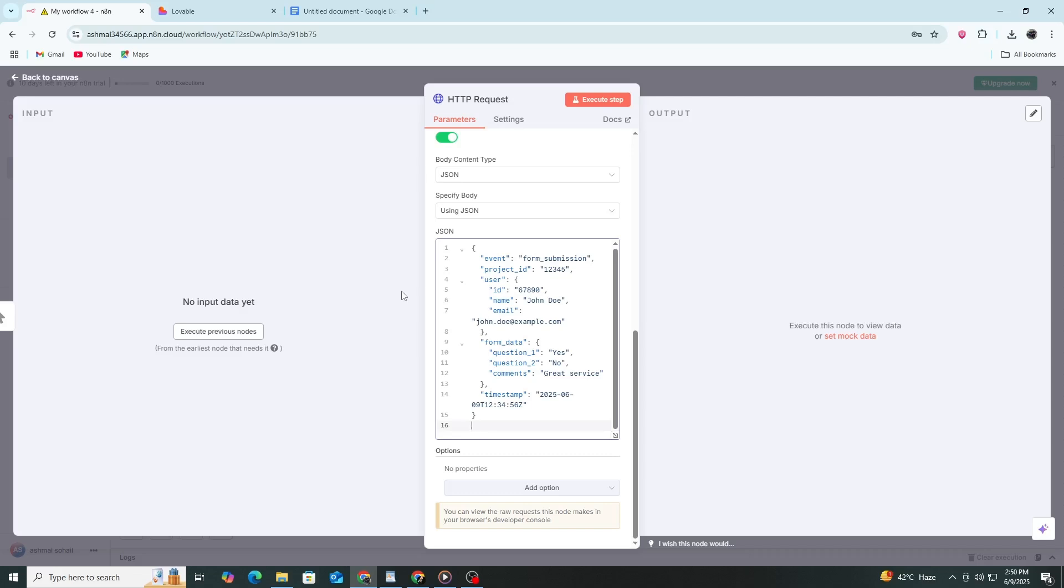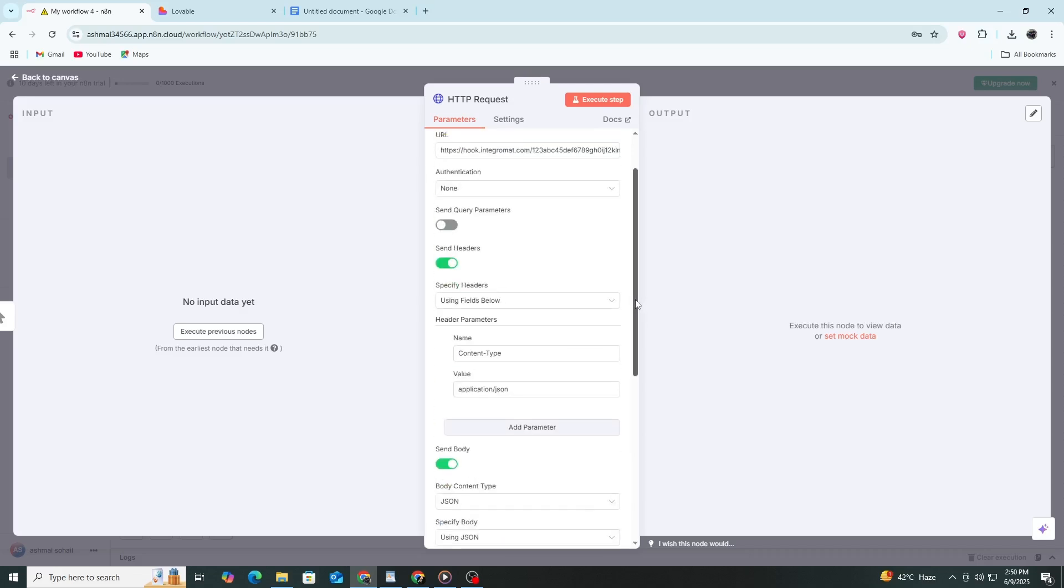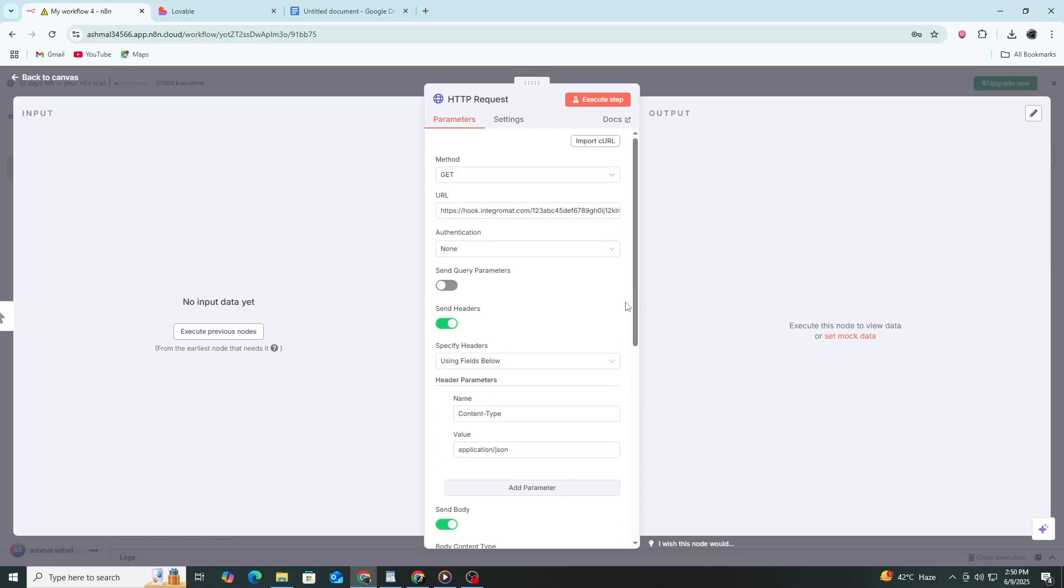Once you've entered the URL, header, and body, you're ready to test. If the webhook is working, you should receive a successful response. That means the data was sent correctly.